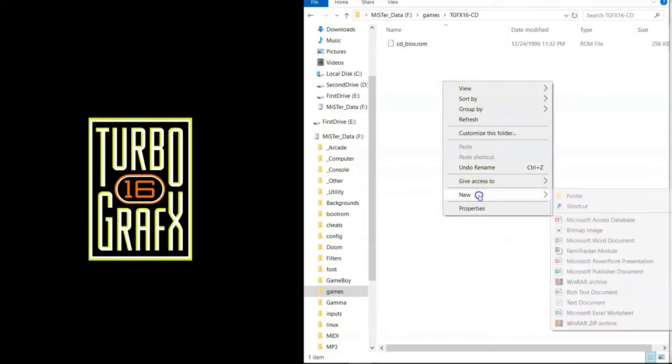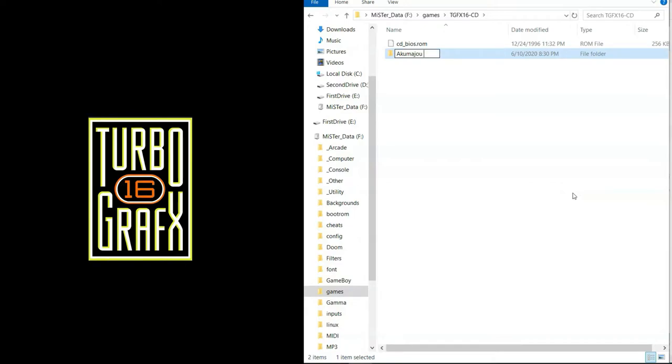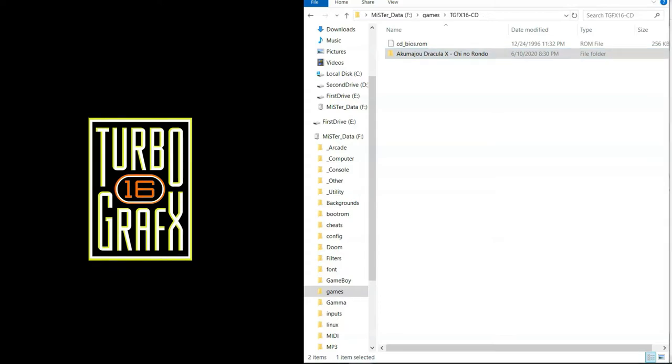Now you need to create one folder for each game. So let's make one a Castlevania and you can name this whatever you want by the way. So this folder can have either an ISO file or you can put in bin and cue files in here as well. My Castlevania one is a bin and cue so both files will go in this folder together. Once it's got in there, all you got to do is eject your SD card, pop it in your MiSTer and let's play.